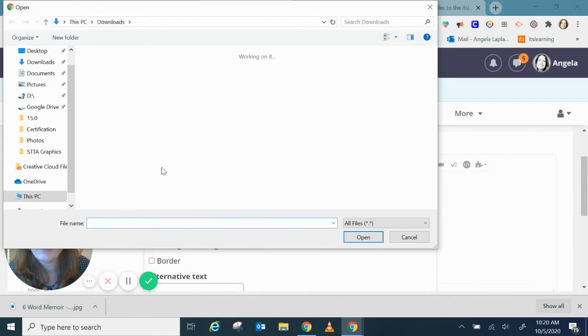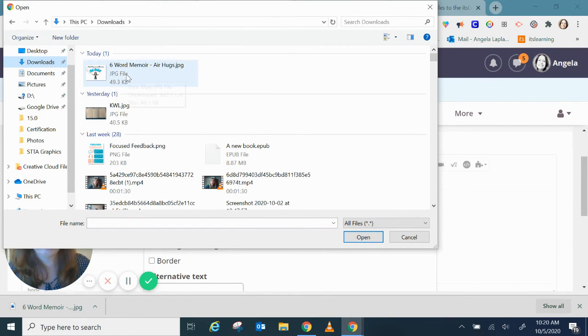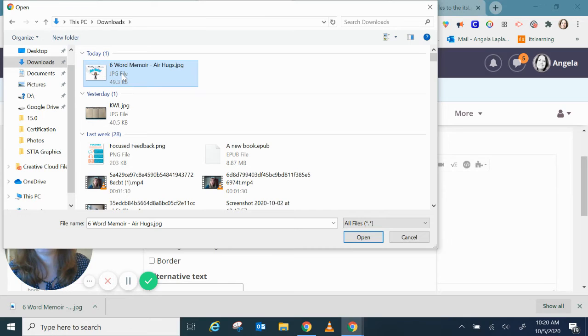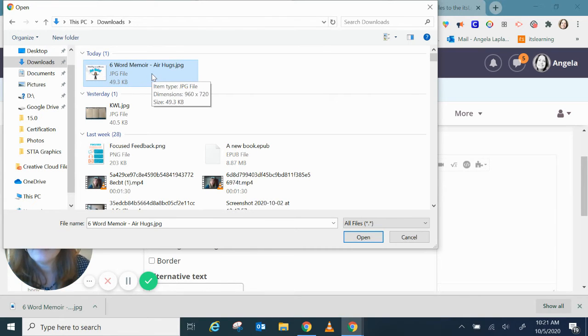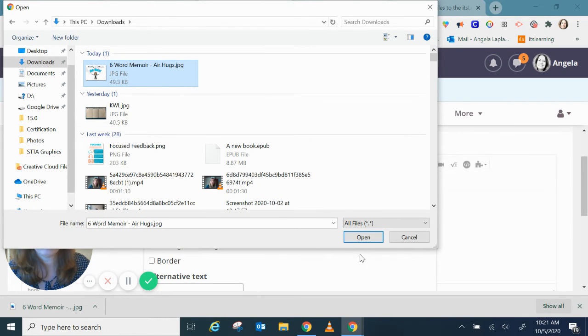Remember I said it was going to my downloads folder so I've got to go over here to downloads. And because I'm doing this recently it's the most recent image I've downloaded so here it is, airhugs.jpg, that's my image file.